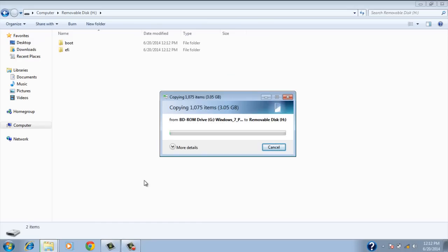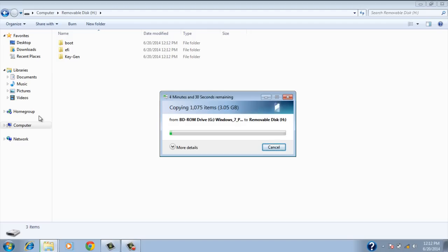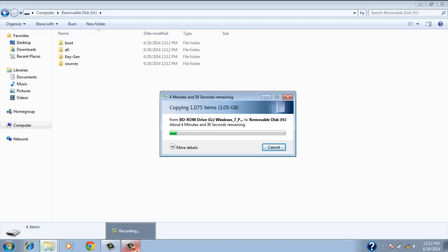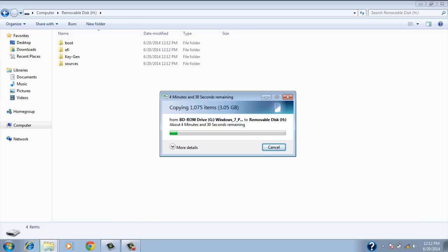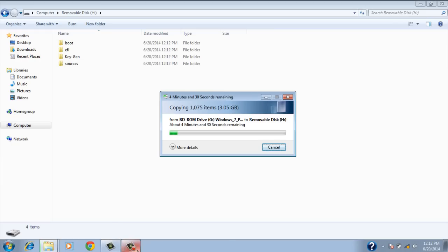And once that's complete, you can turn your computer off, turn it back on, and then select to boot from the flash drive. I'm going to show you a video where I recently formatted this laptop. So I'm going to show you the video from there just to show you what it looks like. And yeah, I'll be right back.